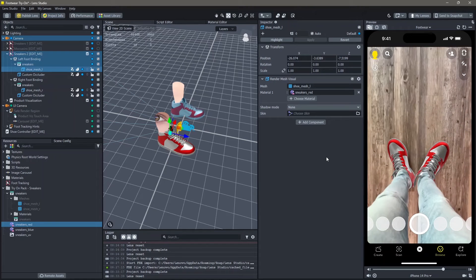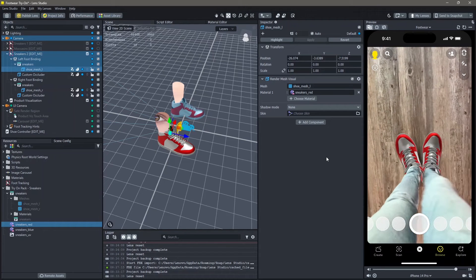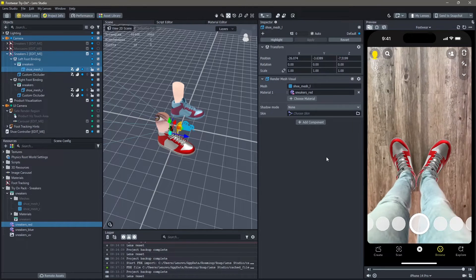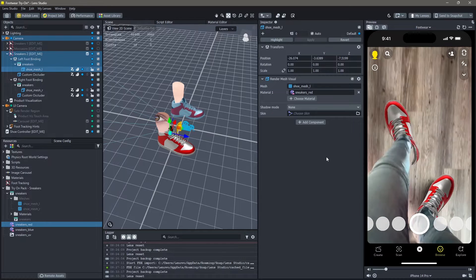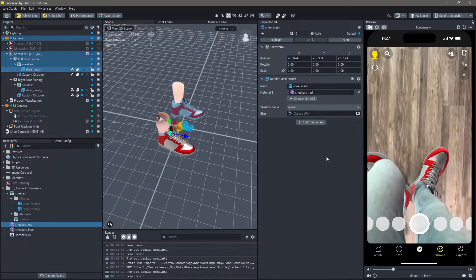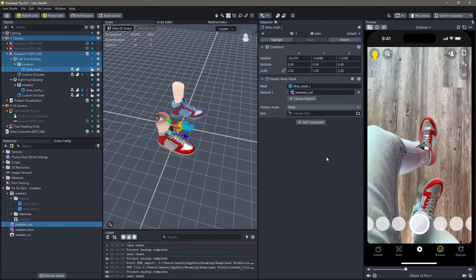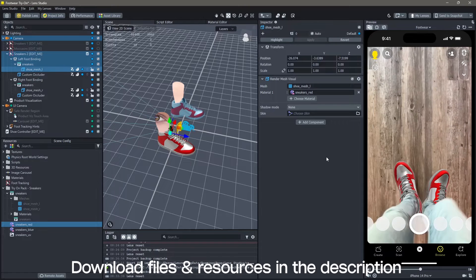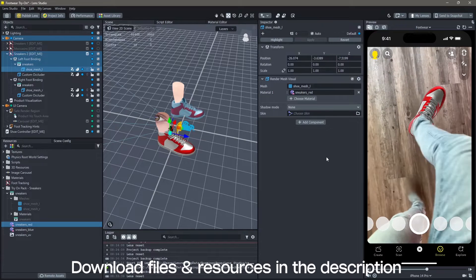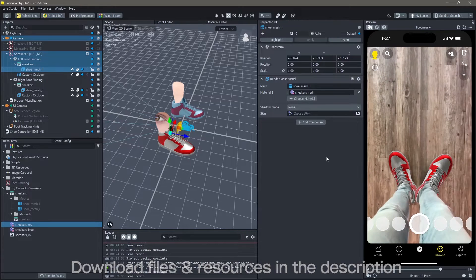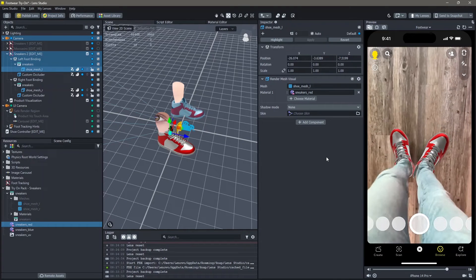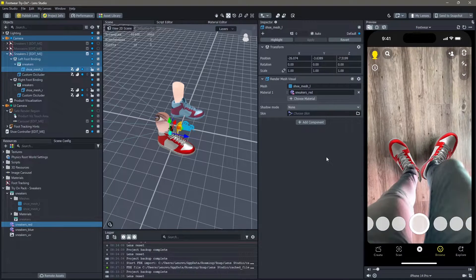Hello and welcome to this Lens Studio tutorial. In this video, you're going to learn how you can make this footwear try-on lens in Lens Studio. All of the resources that I'm using in order to make this lens will be linked down below. And yeah, let's create.